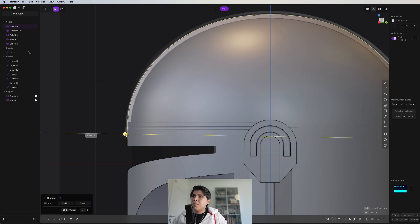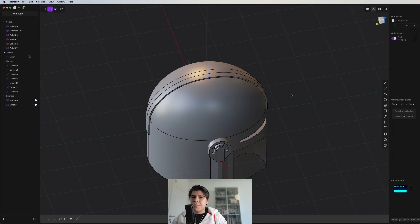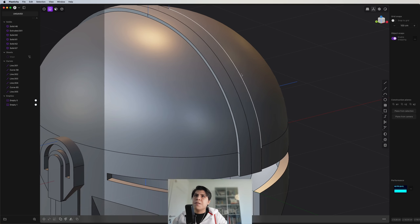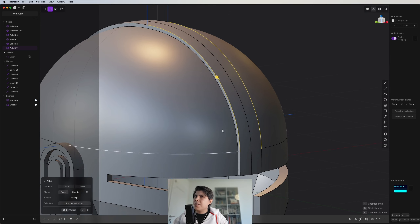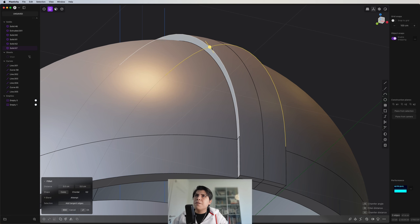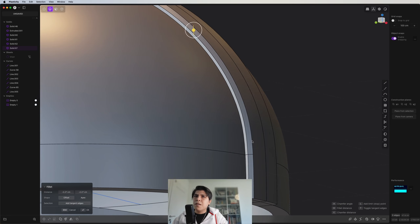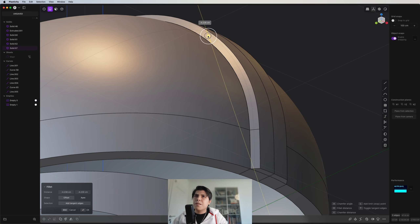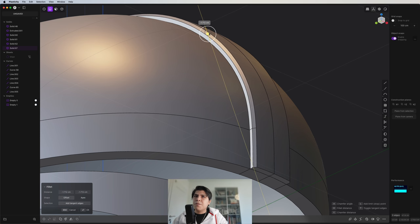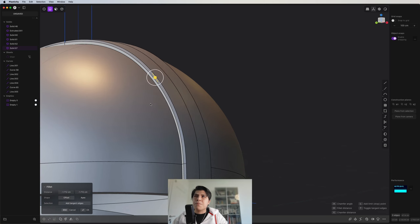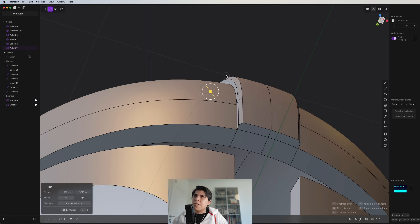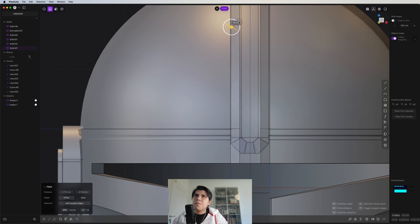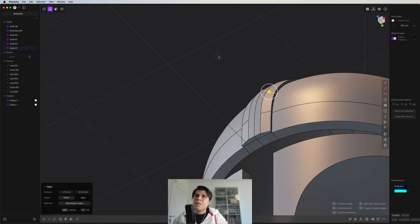I grab these faces — also these ones just to be sure — and press F for Thicken. Once we have this piece of the helmet — it's also separate because we made a Thicken — we can grab this line and this line. Because here it's at tangent edges, we don't need to select everything; just make a hard fillet. Make sure you're not way too far out. Based on the reference image it should be just something like this. Now again we manipulate the white circle.